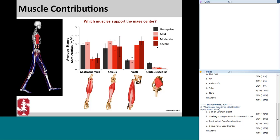For moderate and severe crouched gait, the contribution of the gastrocnemius to support — which has a knee flexion moment arm — decreases significantly, while the contribution of the vastae to support increases dramatically. A large proportion of the responsibility to support the mass center has transferred from the gastrocnemius to the quadriceps. The contribution of the gluteus medius to support is also reduced.